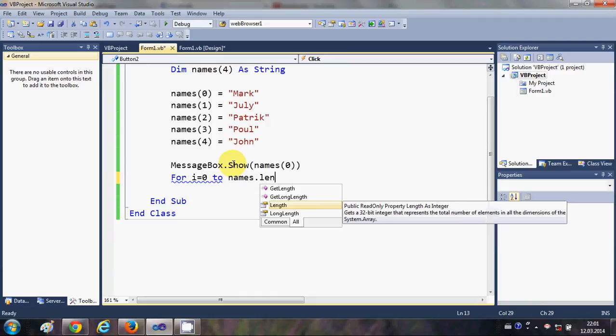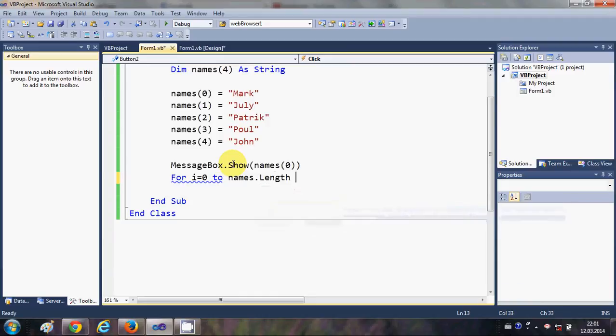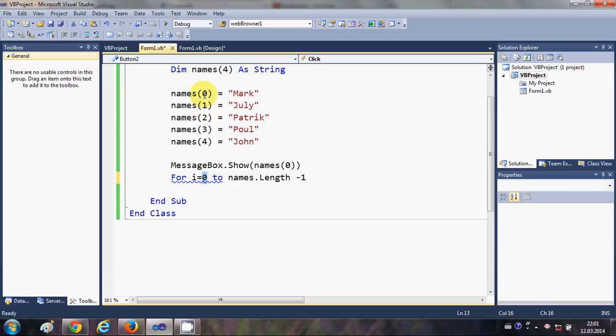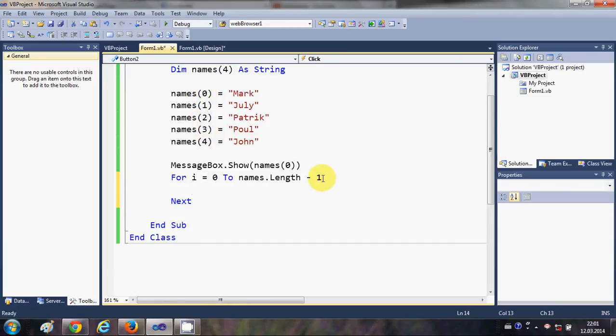Then I will write 'minus 1'. Why am I writing minus 1? Because we are starting from 0 and the length of the array is 5, so that's why I am writing minus 1 here.